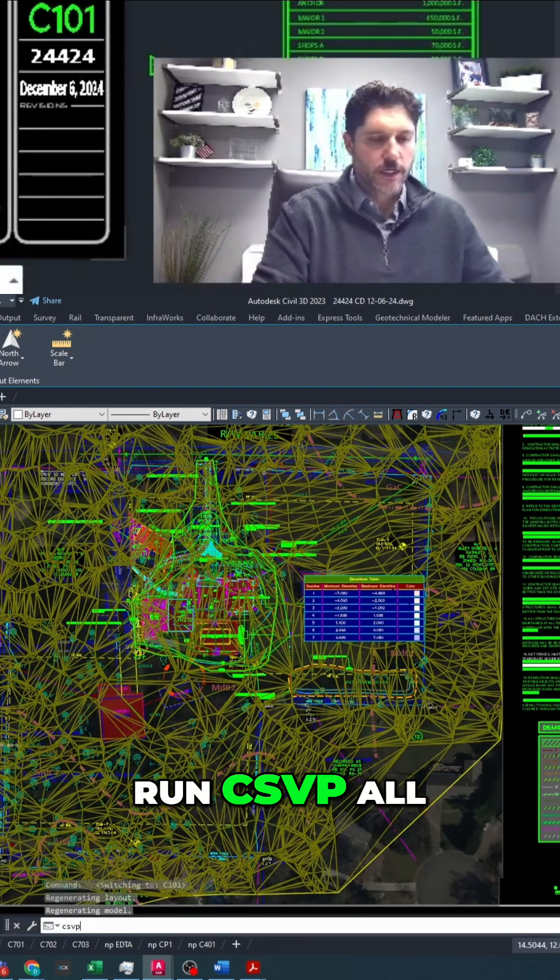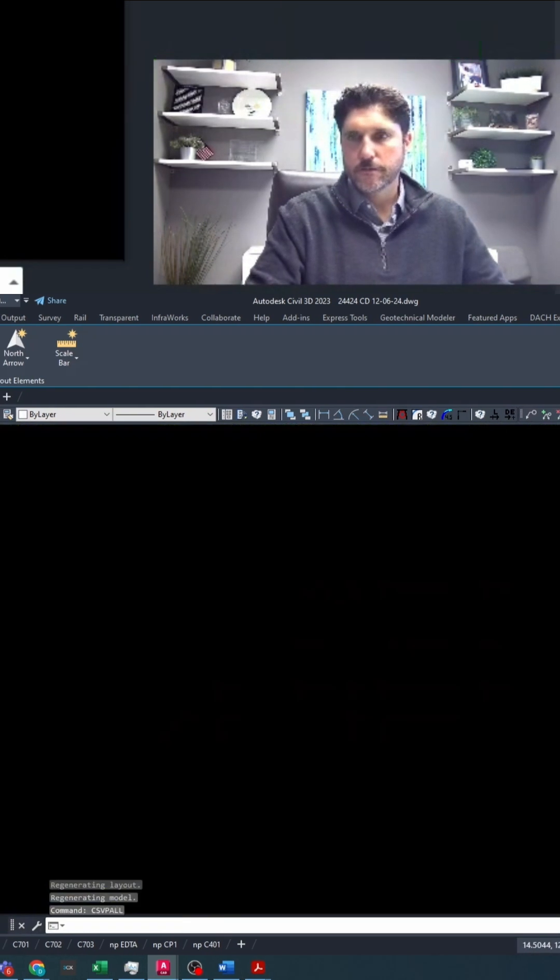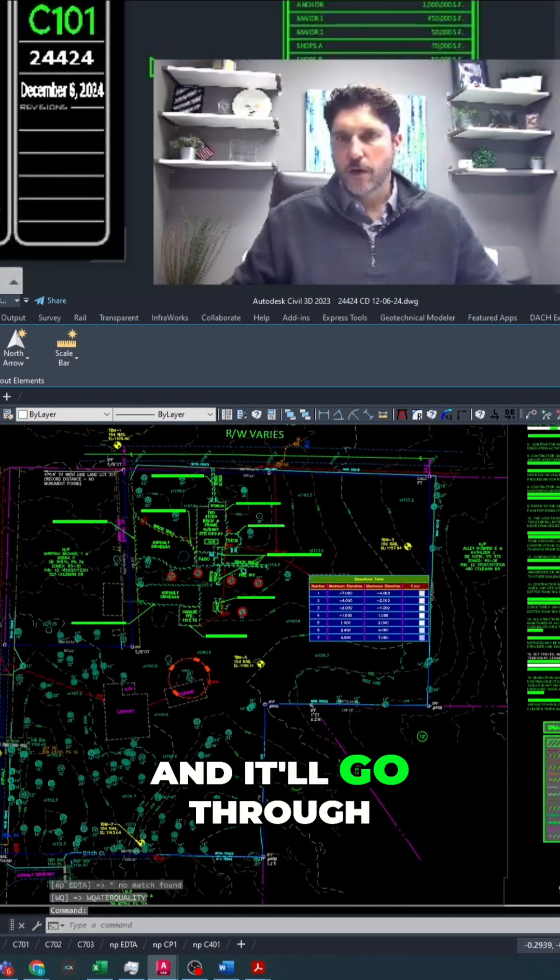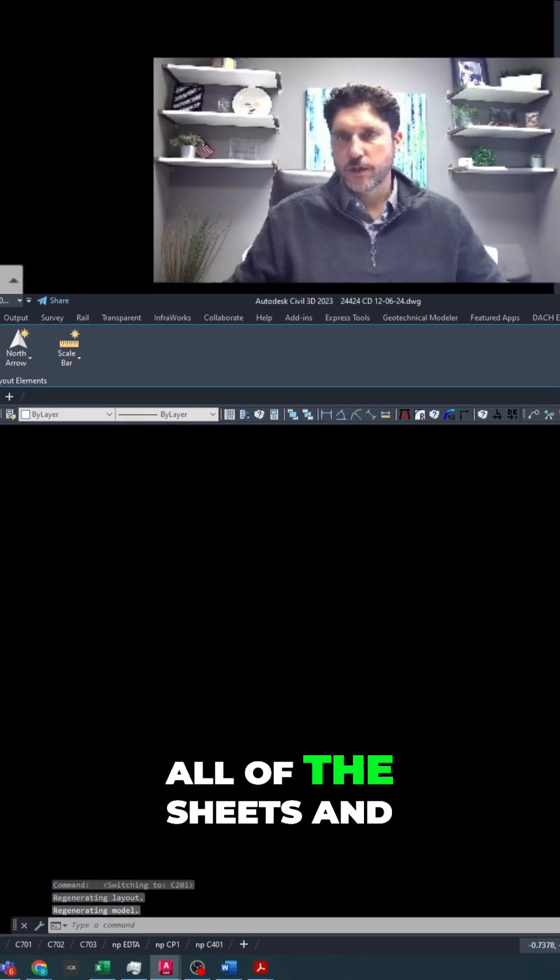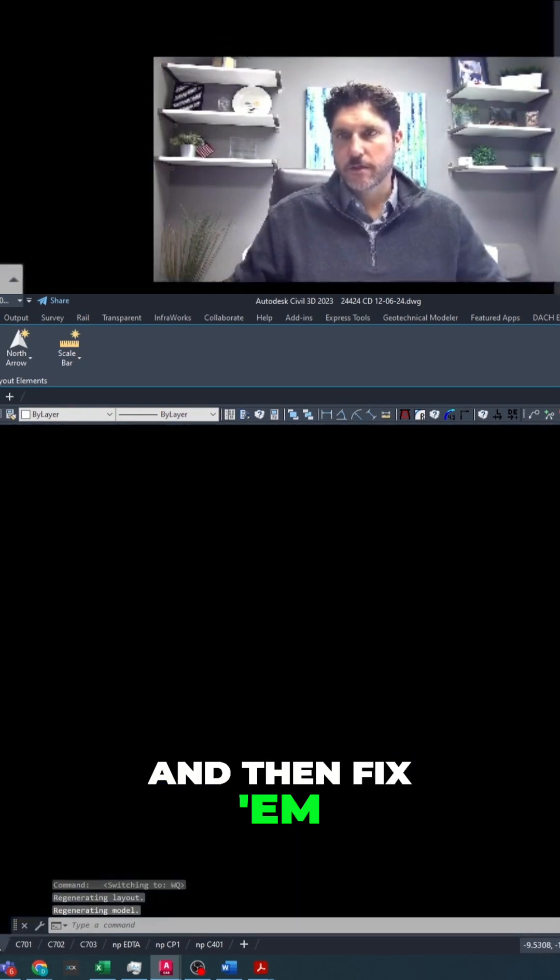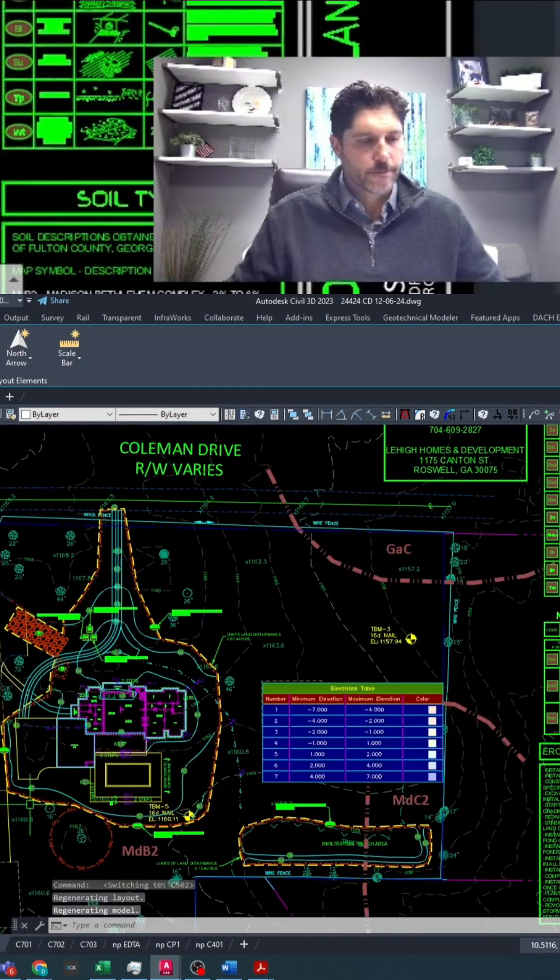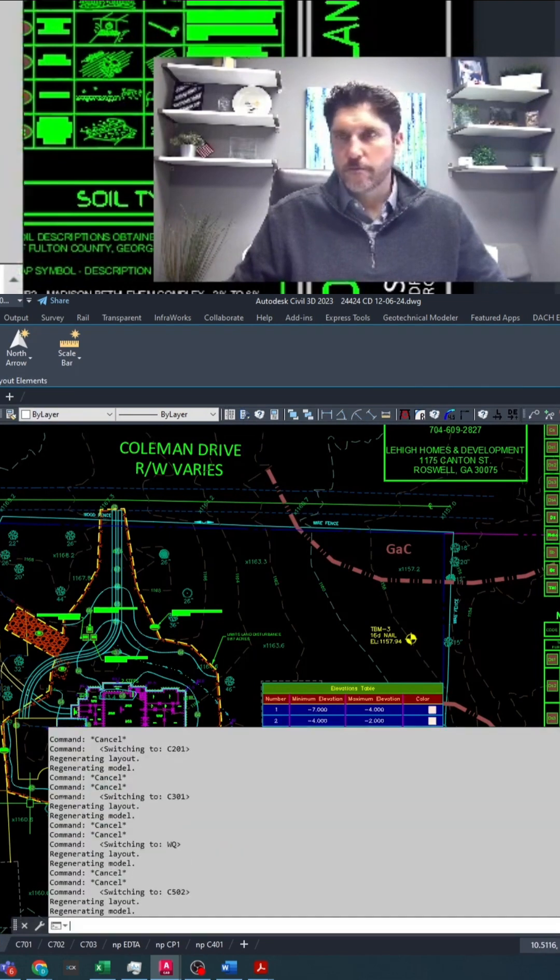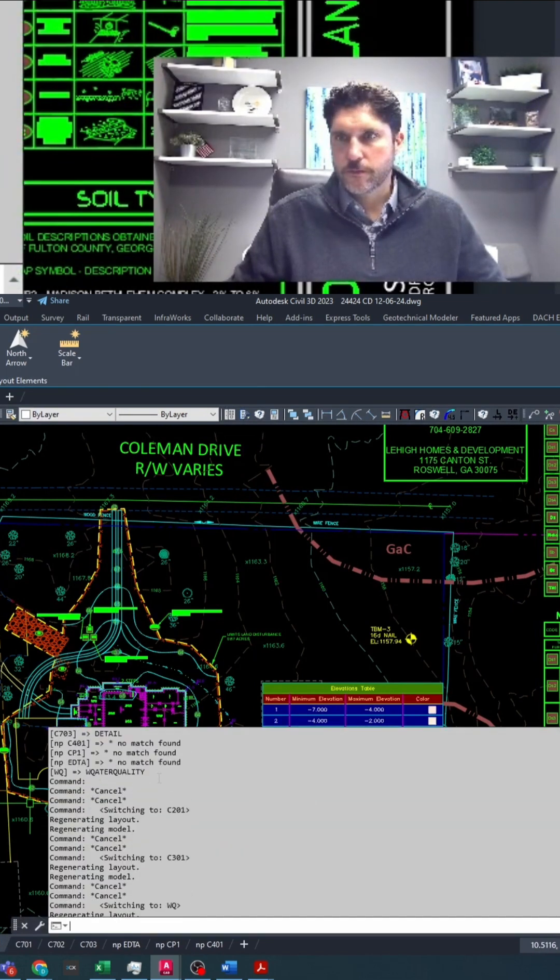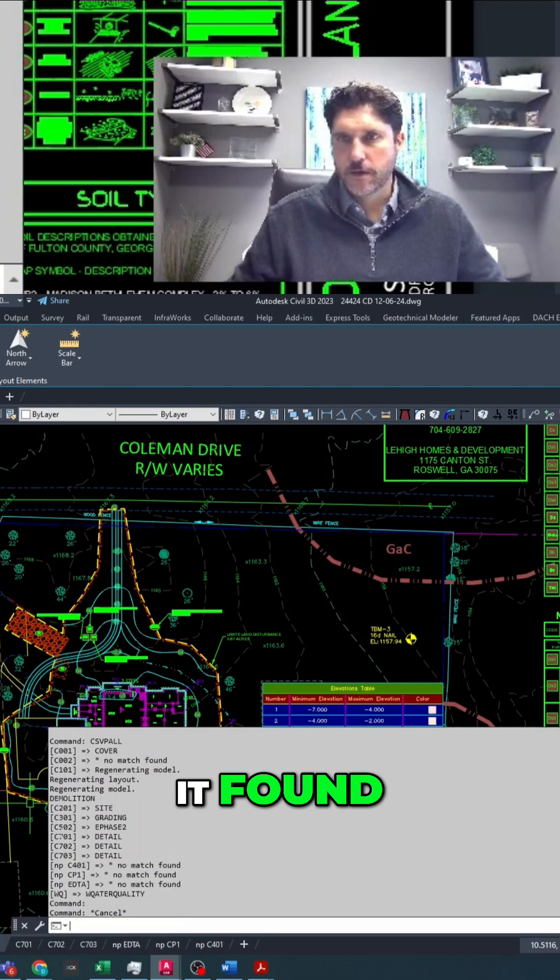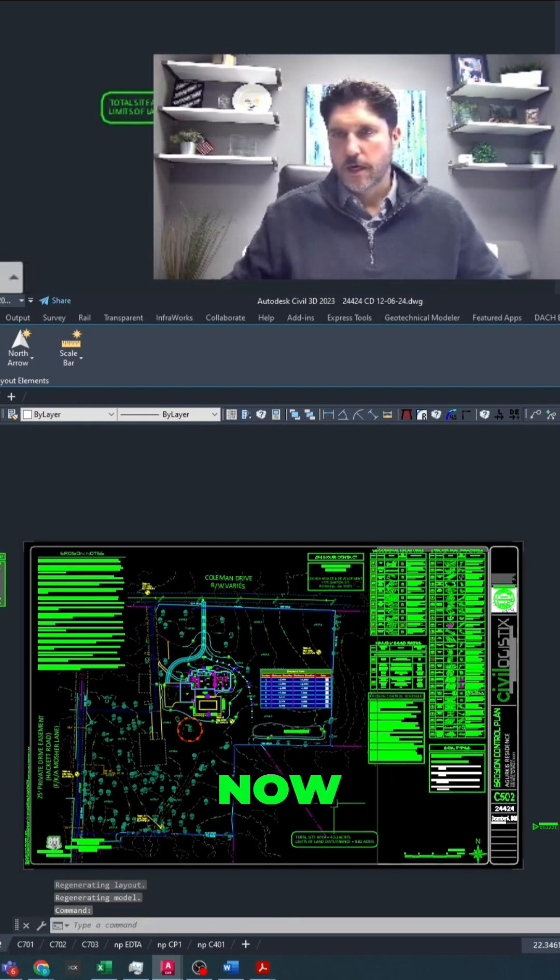I can also run csvp all, and it'll go through all of the sheets and then fix them all at the same time. F2, see, it shows you all of the ones that it found and that it matched.